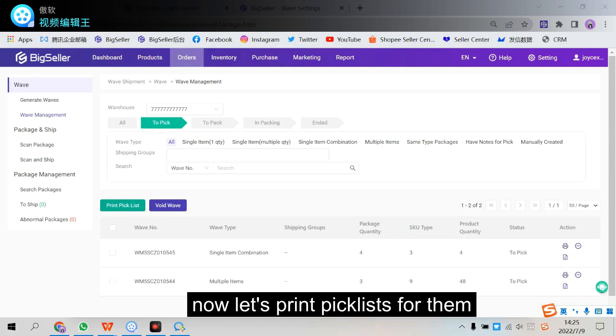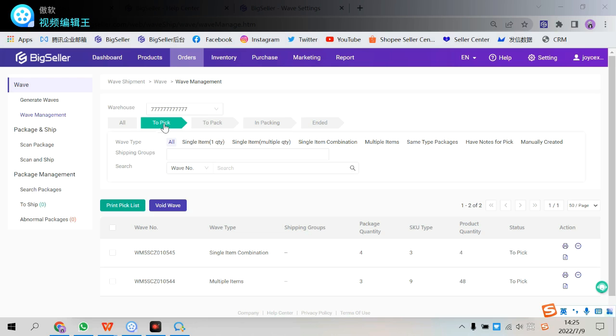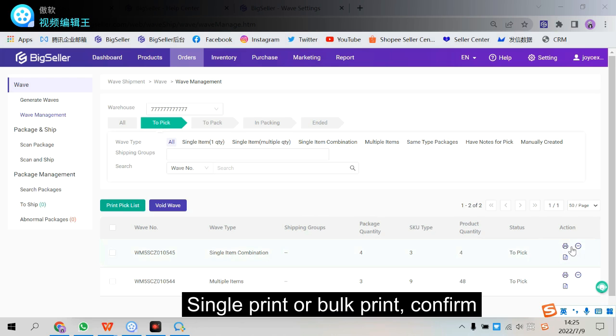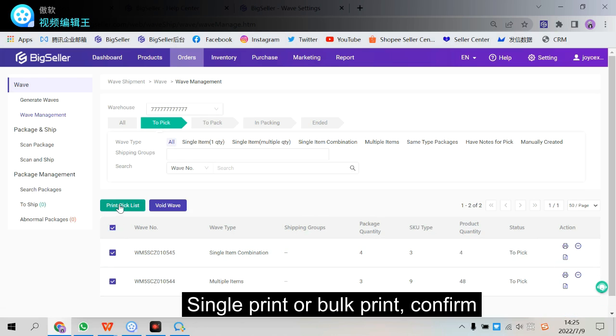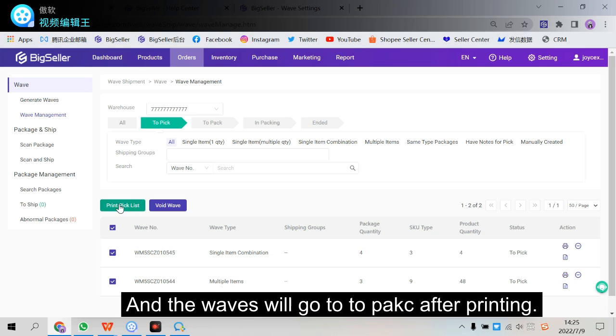Now let's print pick list for them. Select the two pick status. Single print here. Or check all bulk print here. And the waves will go to pack after printing.